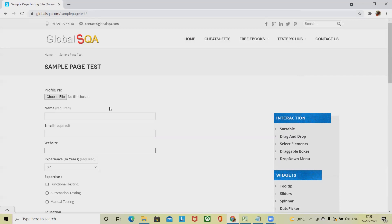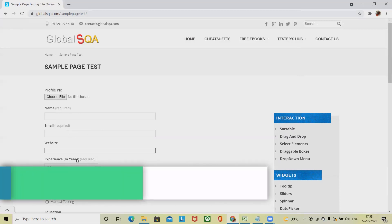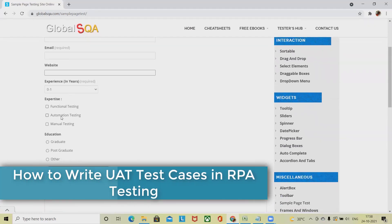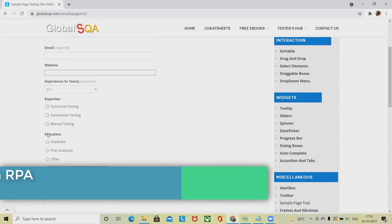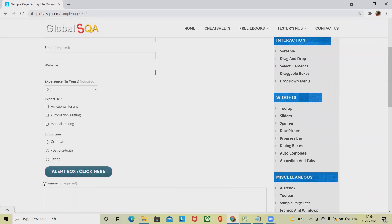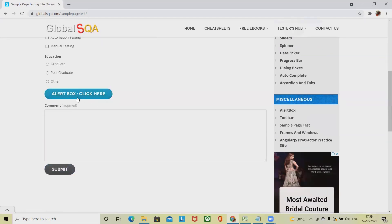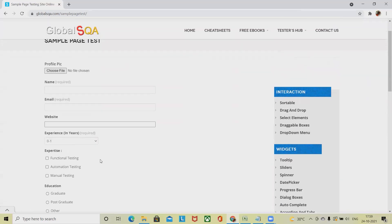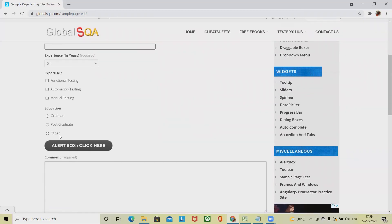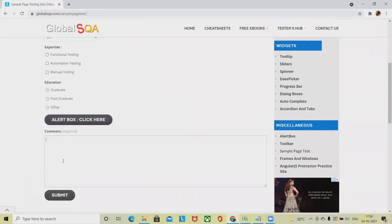Let's look at one example. On this website you can find a selection for profile picture, then name, email, website, then the expertise field. You can also find checkboxes and radio buttons. There are also alert boxes — when you click on this, an alert box will appear. Finally there is a comment and post section, and once our bot enters all the details and clicks submit, the solution will be submitted.